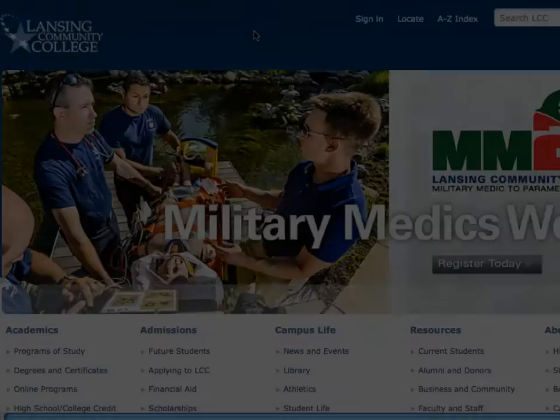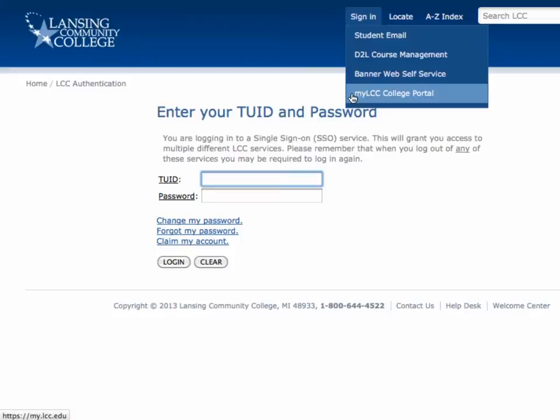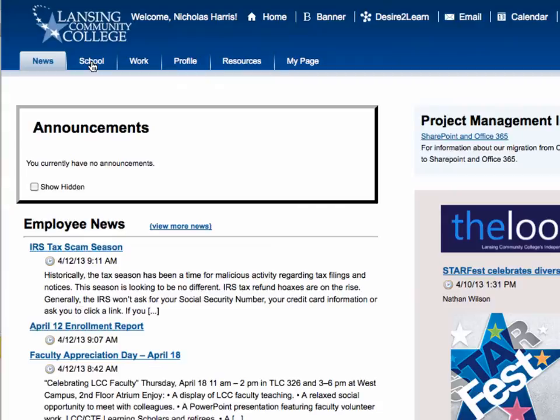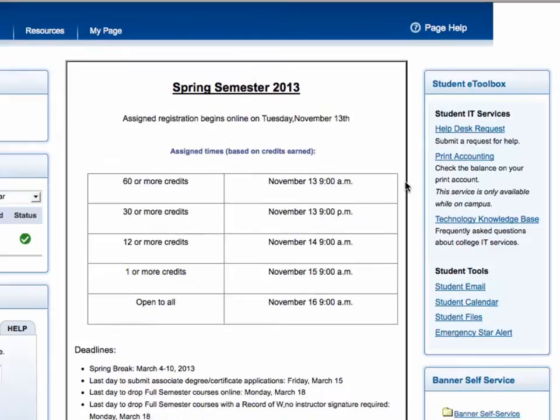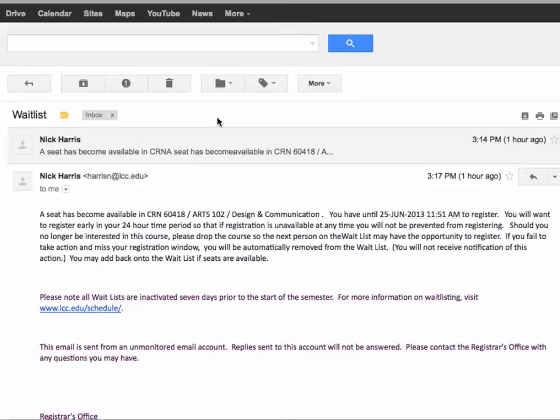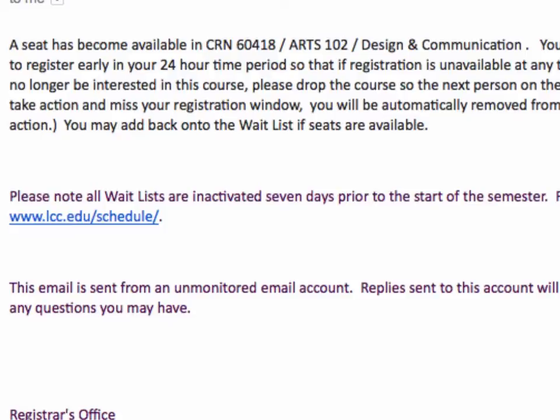Once you've added yourself to a waitlist, it's very important that you check your LCC student email daily to see if you've received a waitlist notification. If you receive notification that a seat has opened up for you, you will have 24 hours from the time the email was sent to register yourself in the course. If you do not register within 24 hours, you will be dropped from the waitlist and the next student will be notified. If you have forwarded your LCC student email to a personal account, LCC will not be held accountable for notifications not received. It is important to use your LCC student email only. Note that you have 24 hours from the time the email was sent, not from the time you opened the email.